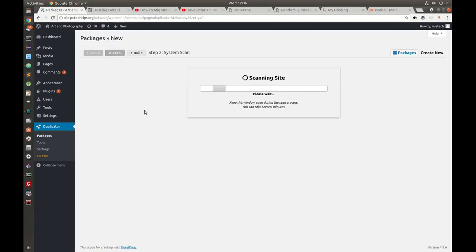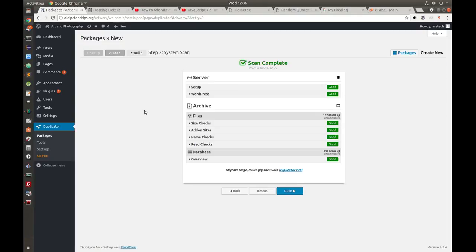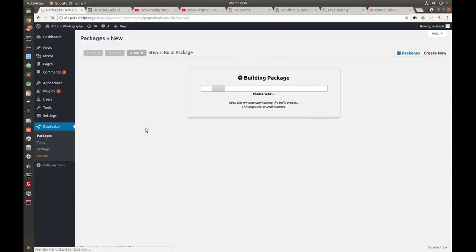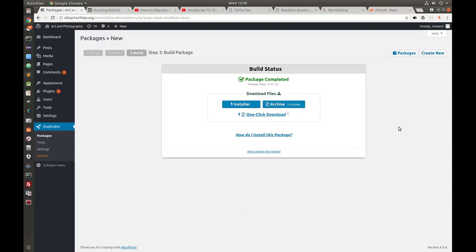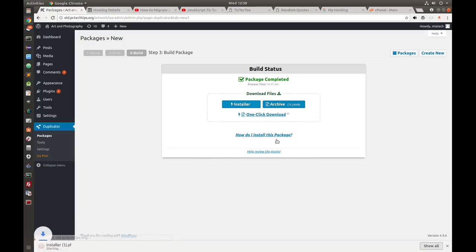Go ahead and click Create New, click Next. I'm going to pause for a second to review that all the tests pass, then click Build. Once that's finished, go ahead and download the installer and the archive — I'm going to click Download.